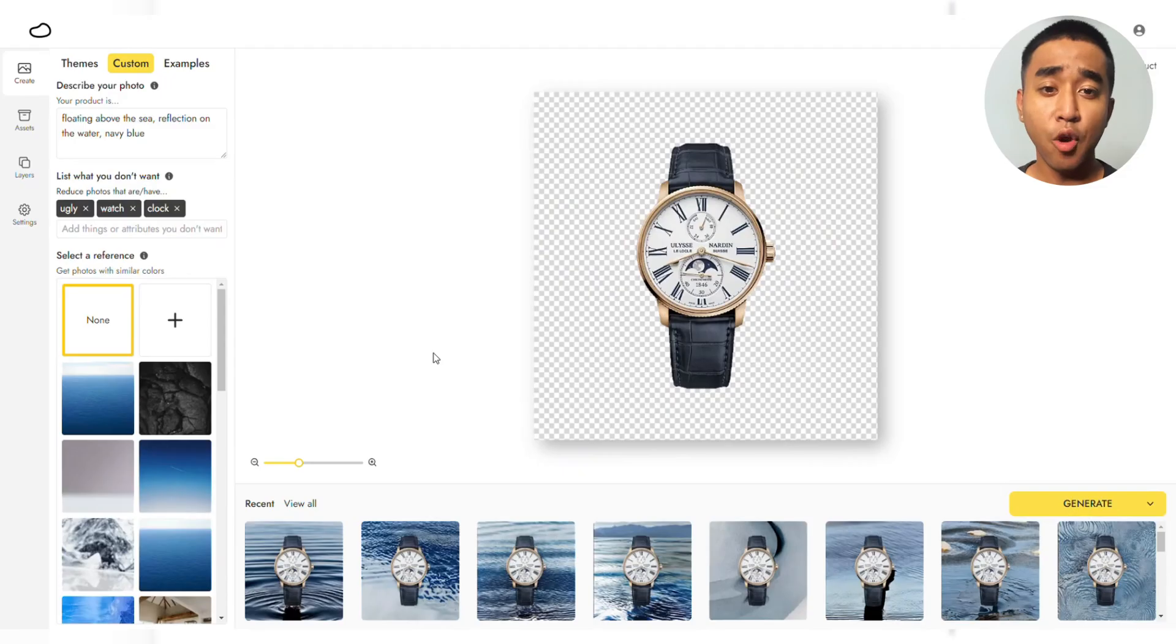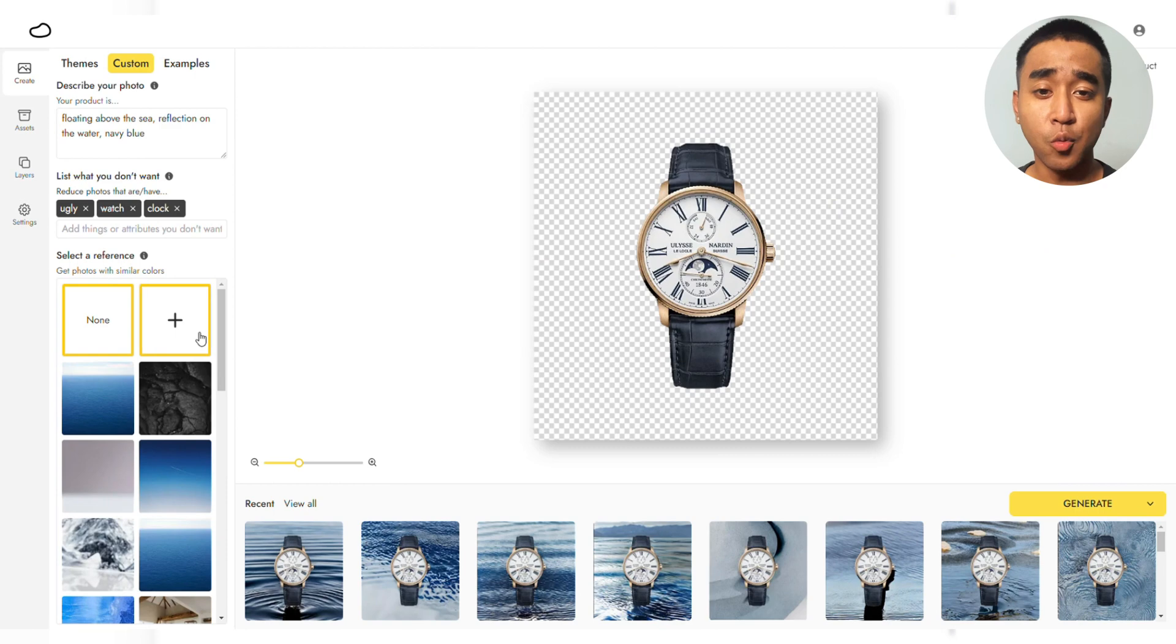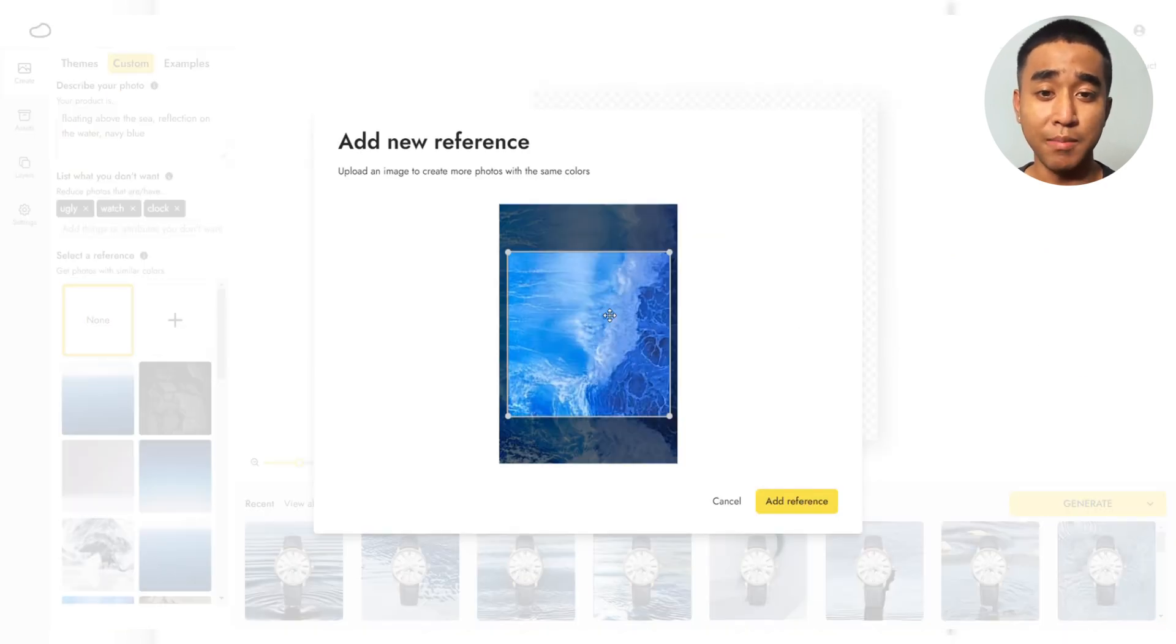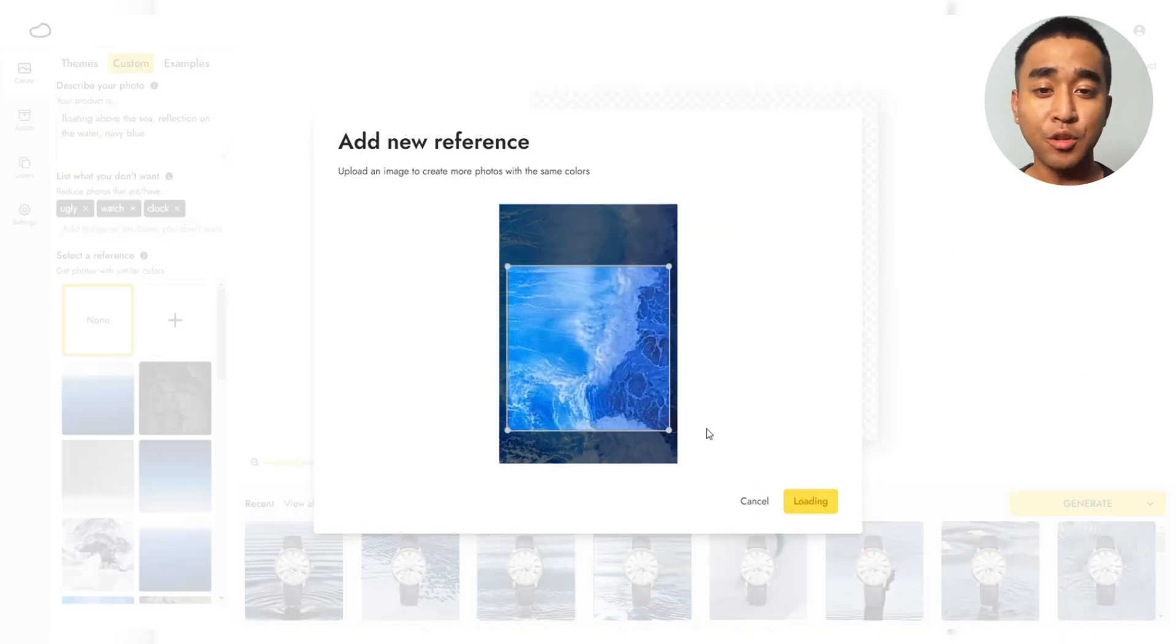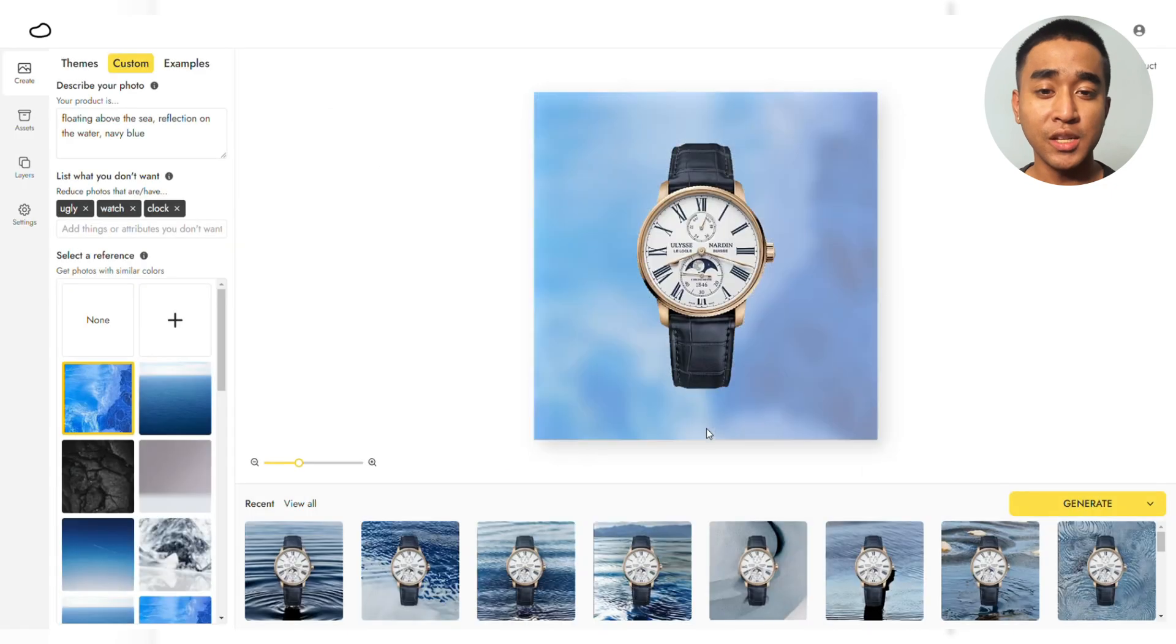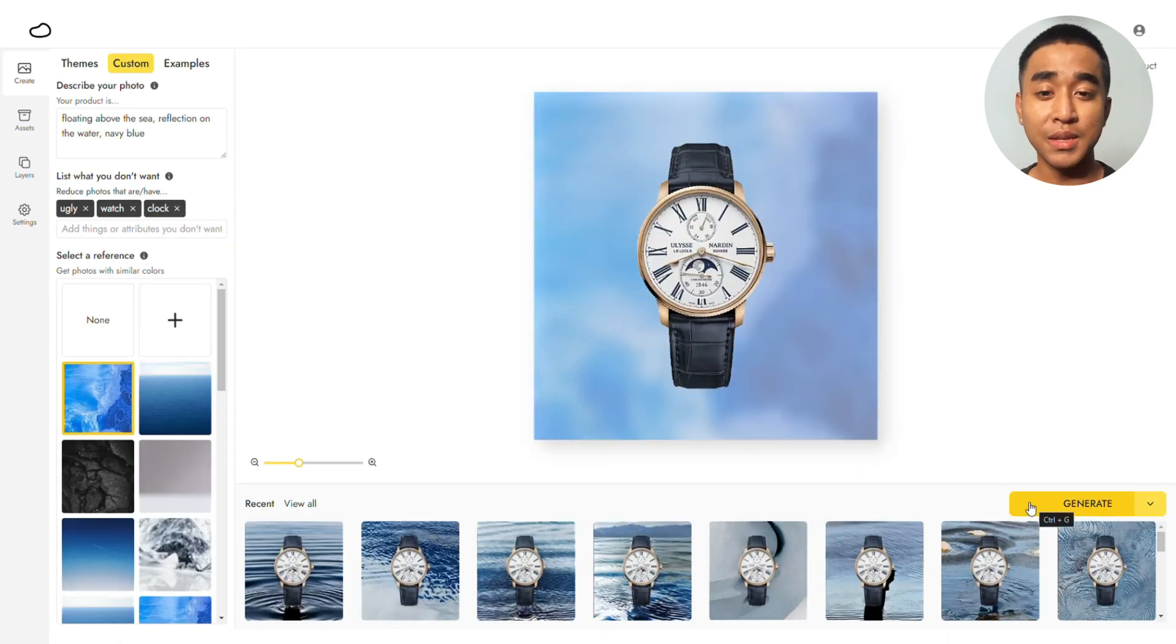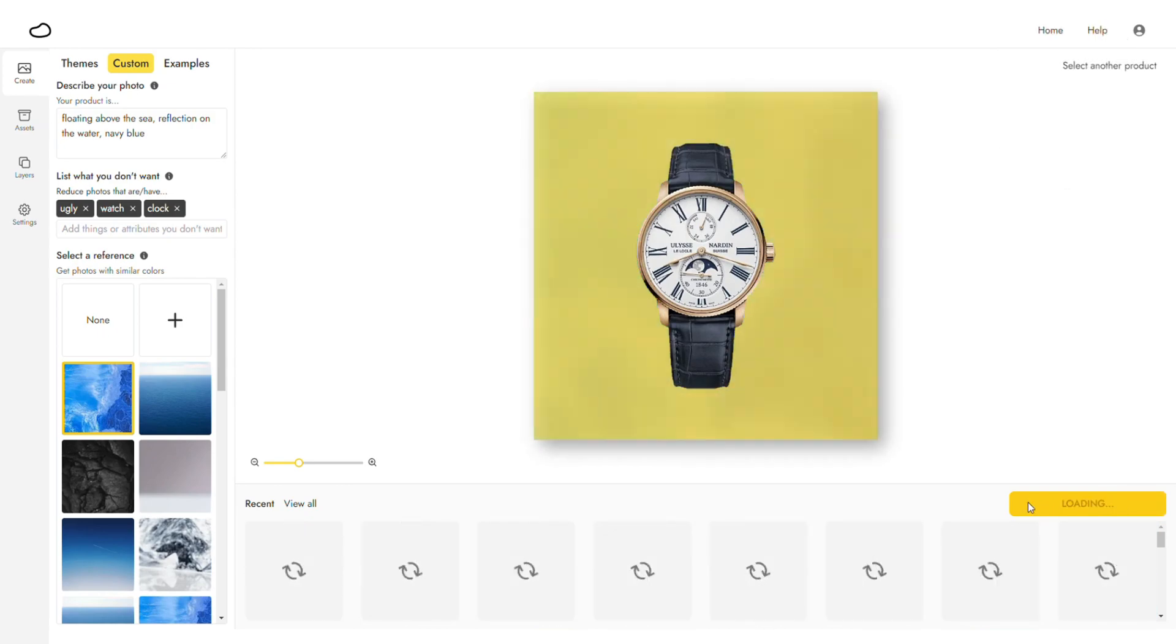If you already have an image you want to replicate, go to Reference Image and upload that image. This will tell Pebley to generate an image that is similar to this. With the same prompt, let's generate using this reference image and here are the results.